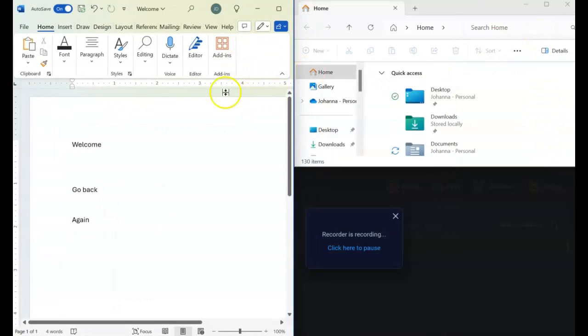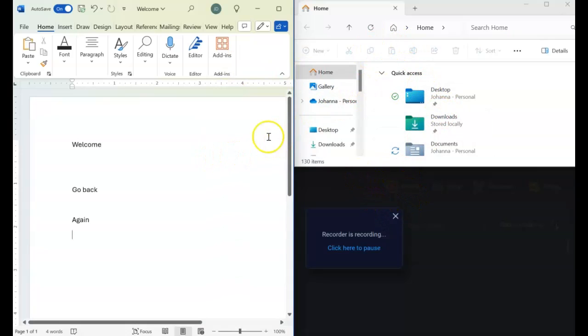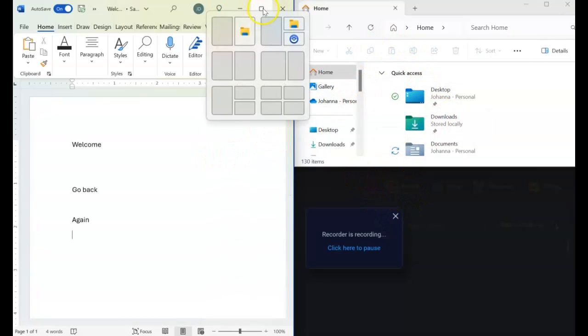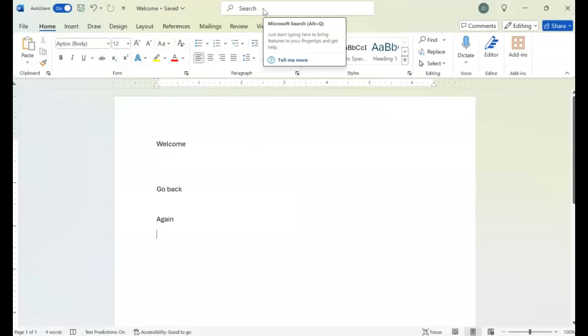And there you have it. We have Word over here. We have our File Explorer window. And we have our ScreenPal window. And to take it out, let's come back to the maximize resize button and it takes it out completely.